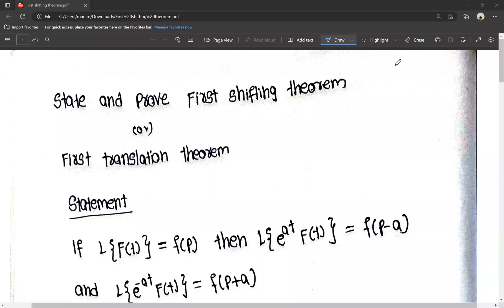Hello everyone, today we are going to tell the first shifting theorem. One of the most important questions — we have the first shifting theorem and the second shifting theorem. Today we are going to cover the first shifting theorem.